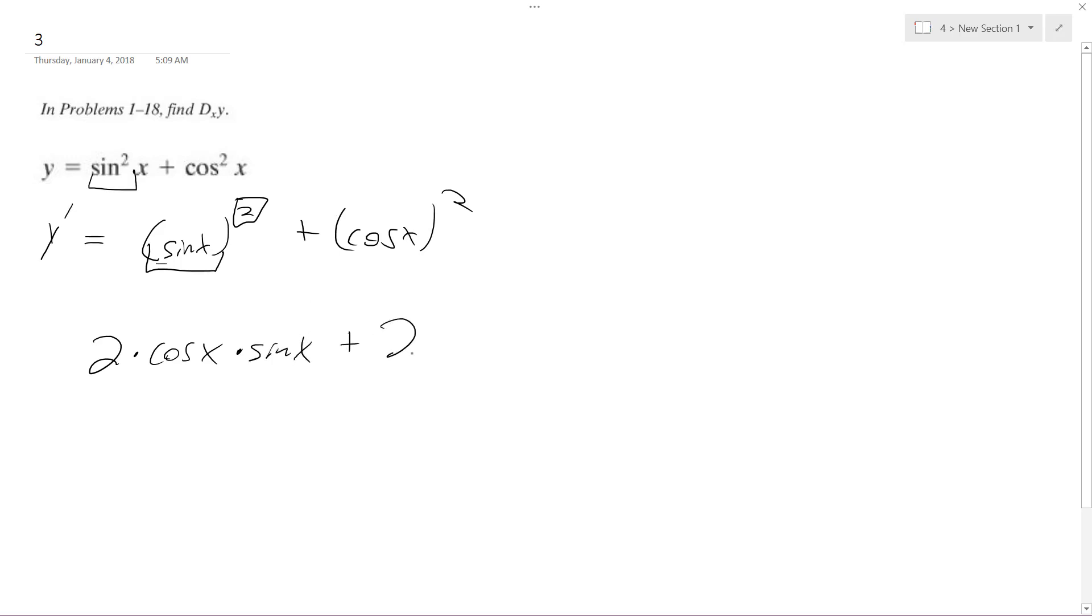Plus, similar situation here except the derivative of the cosine is negative sine of x, and then we get cosine of x left over.